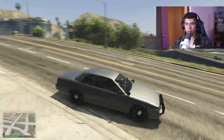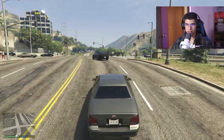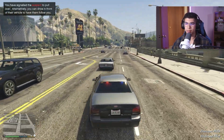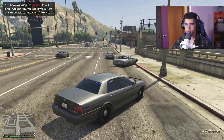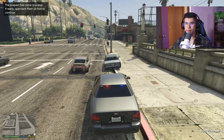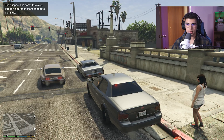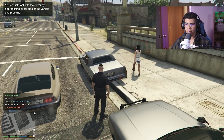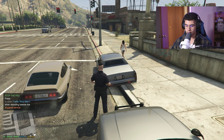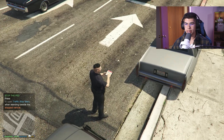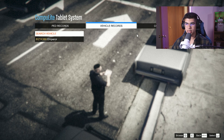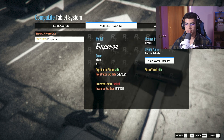A cool feature a lot of people don't know about is that Compulite has a tablet. Let me show you how it works — I'll pull over a random vehicle. Once the suspect is stopped, if you don't want to go back to your cruiser to check their record or vehicle info, you can use the tablet. Hold Left Control and Zero on the numpad together and it will bring up the tablet right there on foot.